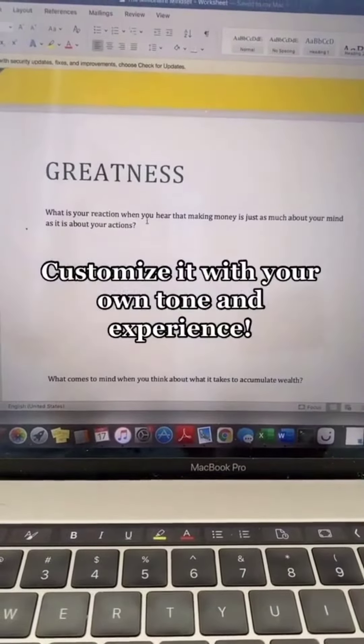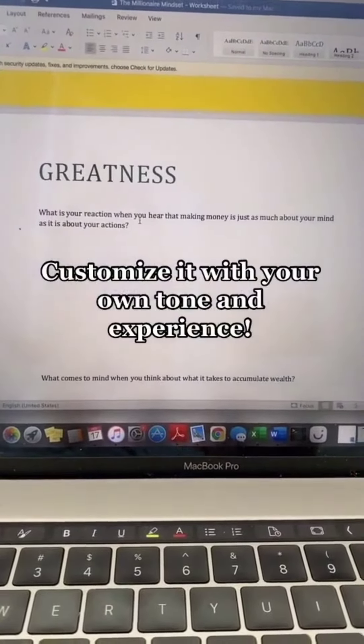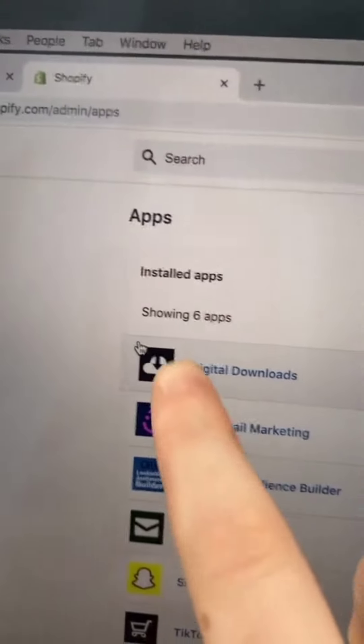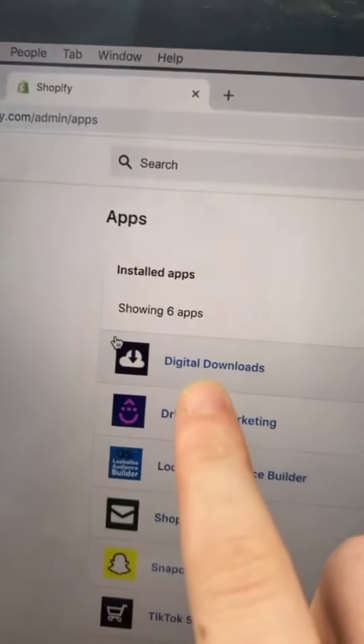Download one of these packages and then edit it. Make it your own. Open a Shopify store. Download digital downloads. Upload your new document.